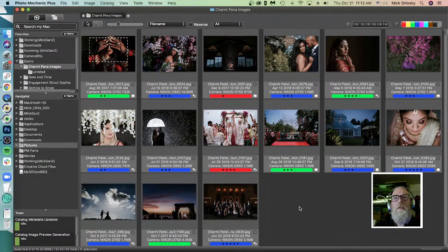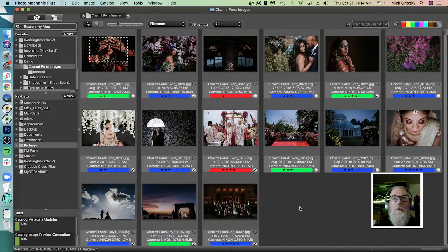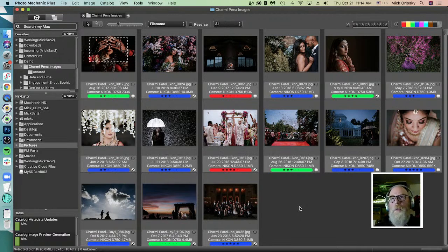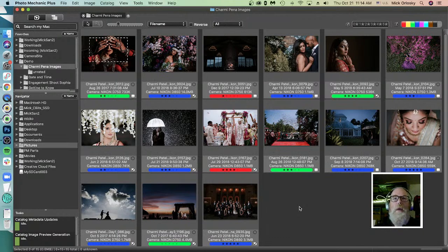When you have images on a memory card, it's very important to copy those images to your hard drive before starting to add metadata. It's common that people try to add color classes or ratings while images are still on the memory card. Every time you add metadata, Photo Mechanic creates sidecar files or changes the file size. Doing that on a memory card is risky - you could corrupt the card or fill it up. We strongly recommend the first step in your workflow is to copy all images to your hard drive.